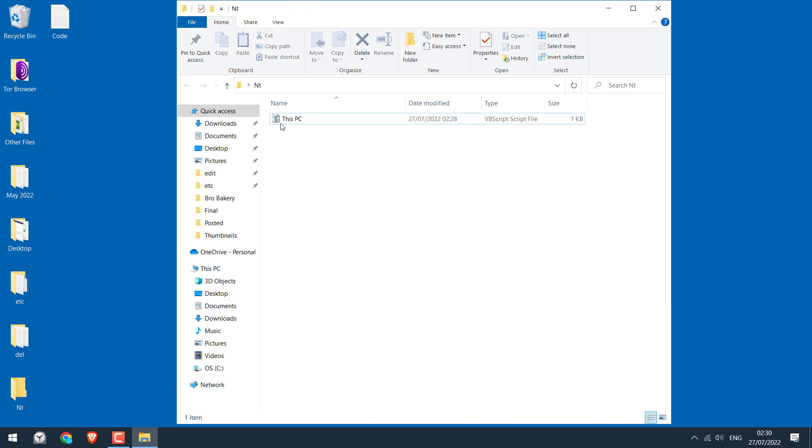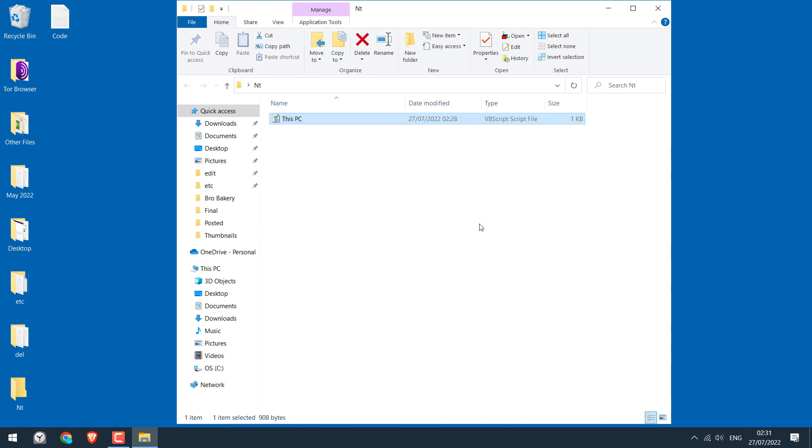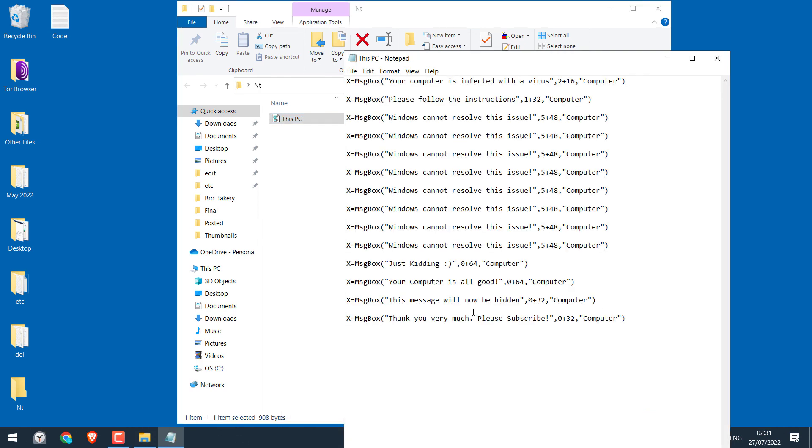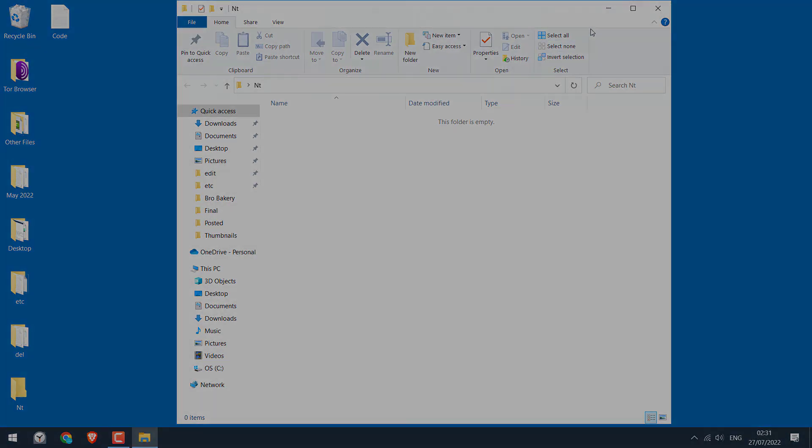If you want to edit further, simply open this with notepad and you can make the necessary changes. So this is how you can create a prank virus. Thank you very much.